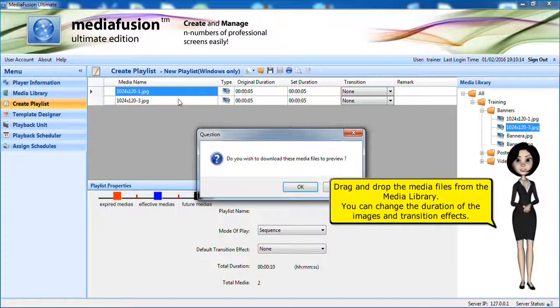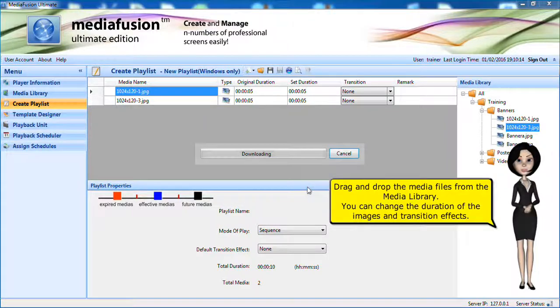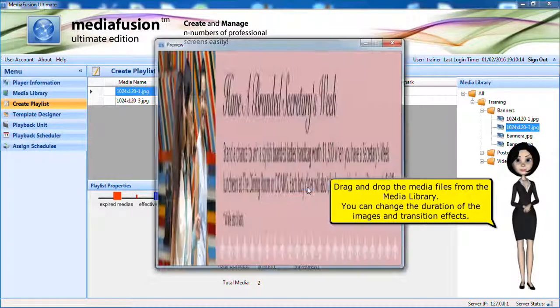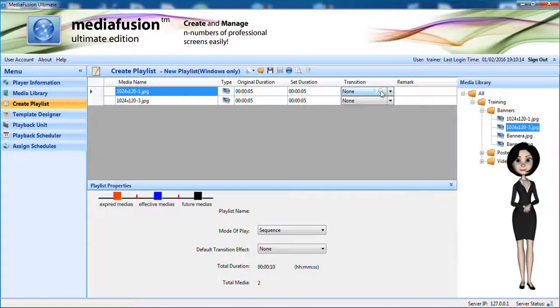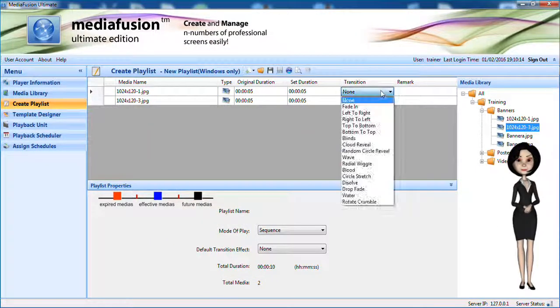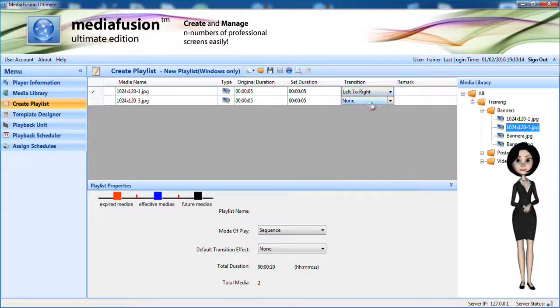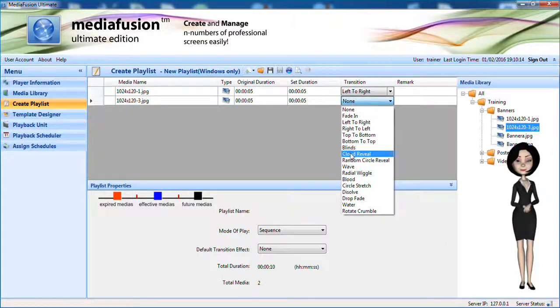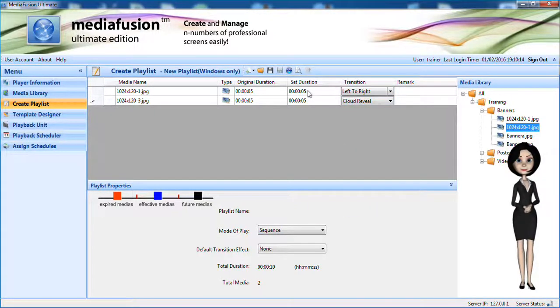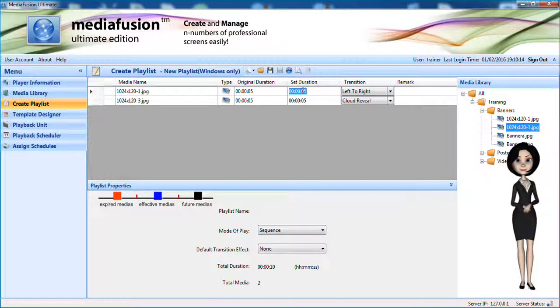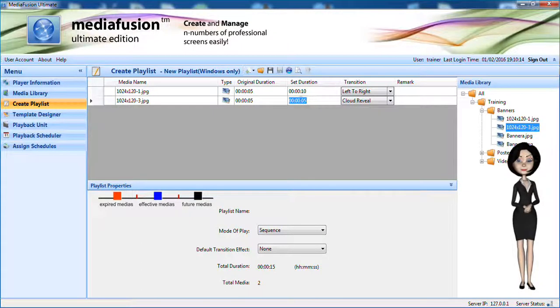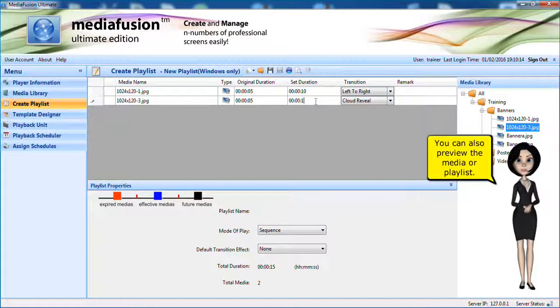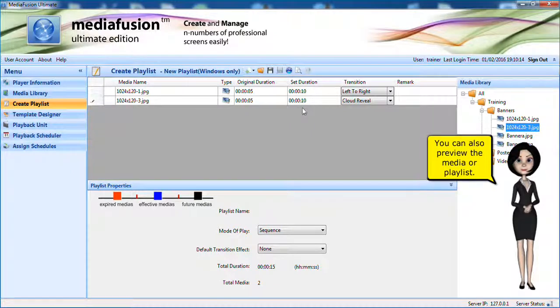Drag and drop the media files from the media library. You can change the duration of the images and transition effects.